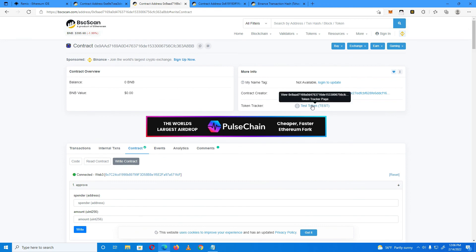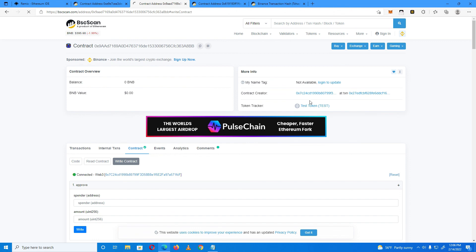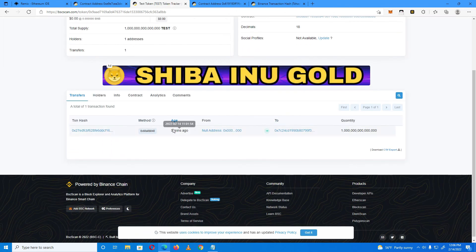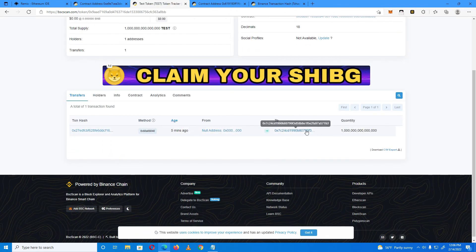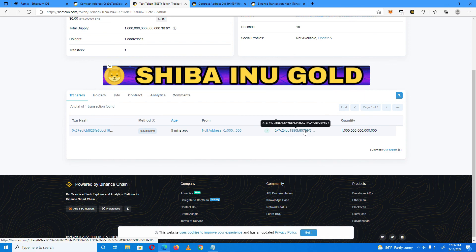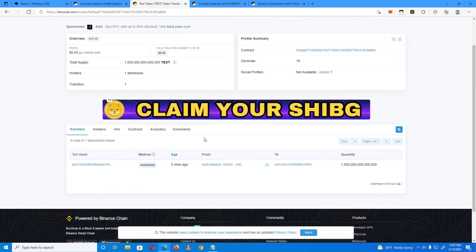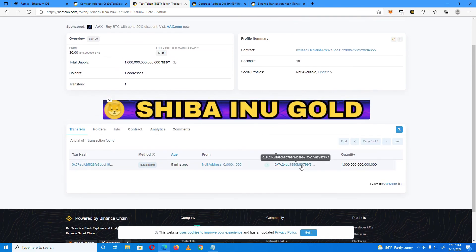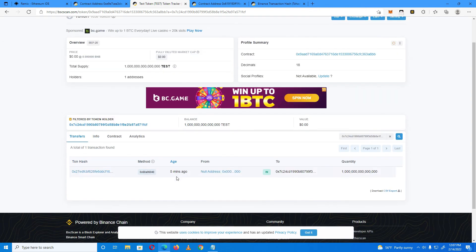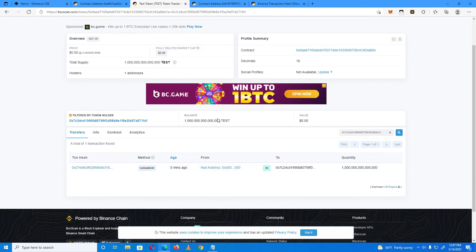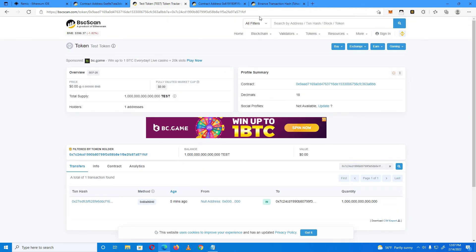As you can see, all the tokens go to the deployer, which is my owner wallet — I have all the tokens. That's it, guys! Thank you very much for watching and see you in the next video.